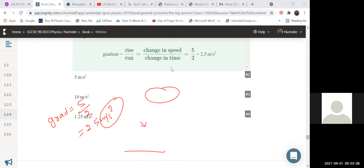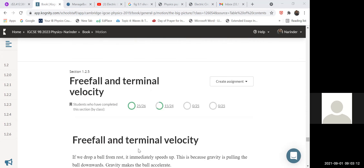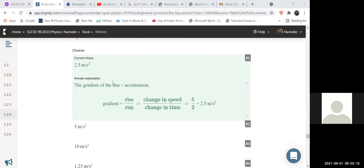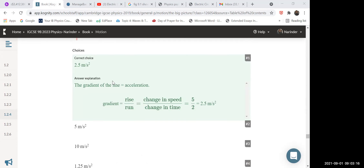We are now finished with this topic. In our next class next week we are going to discuss the next topic: free fall motion.